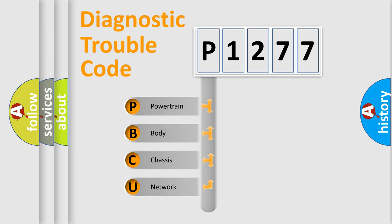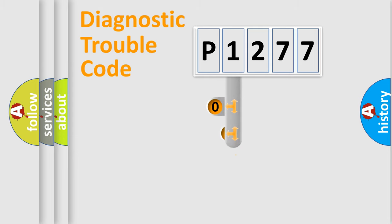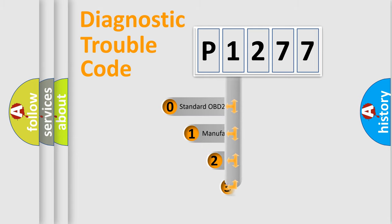We divide the electric system of automobile into the four basic units: Powertrain, Body, Chassis, and Network. This distribution is defined in the first character code.